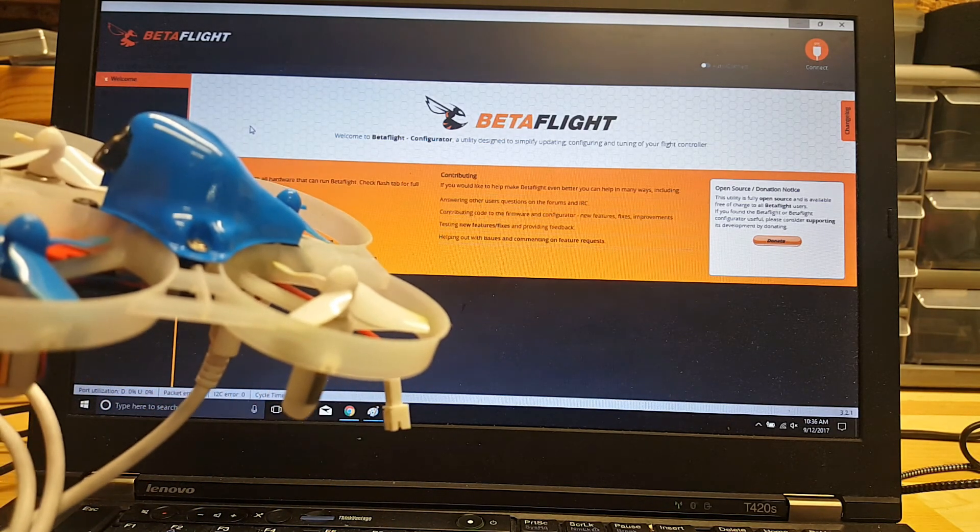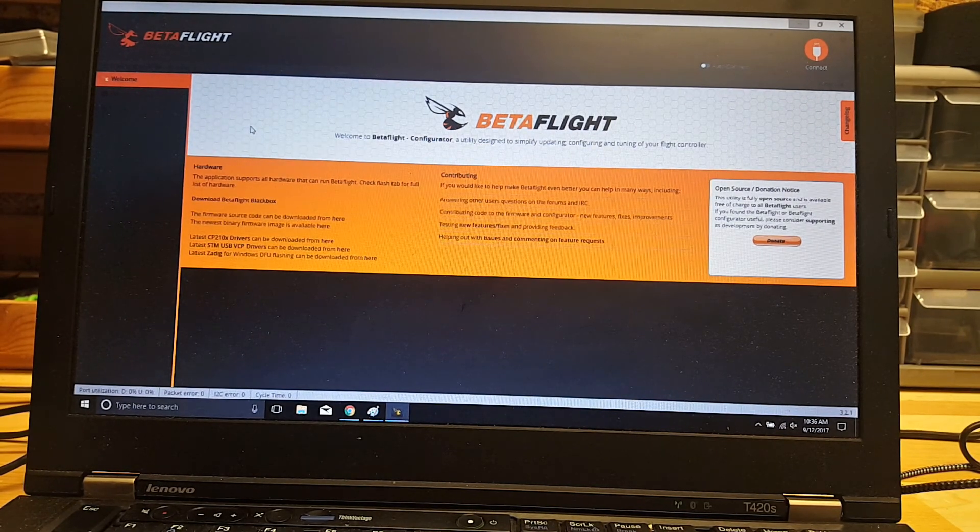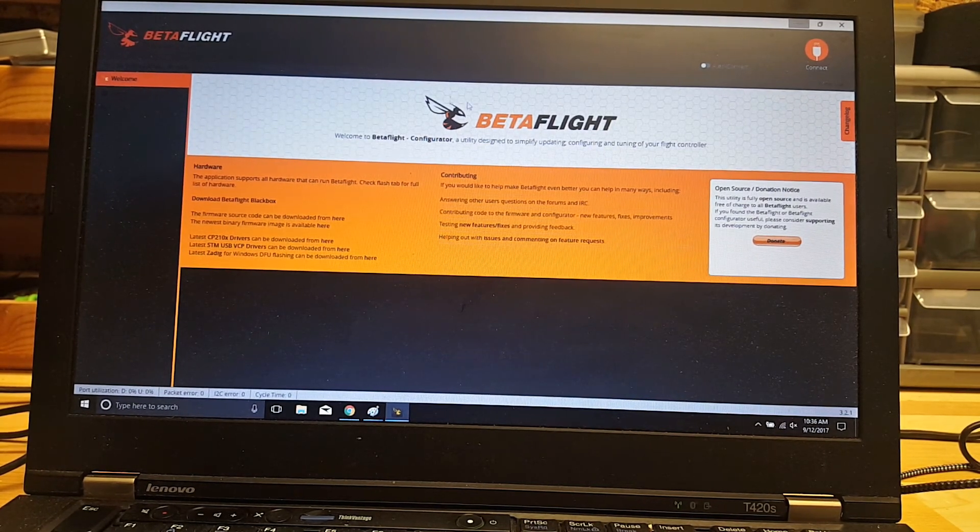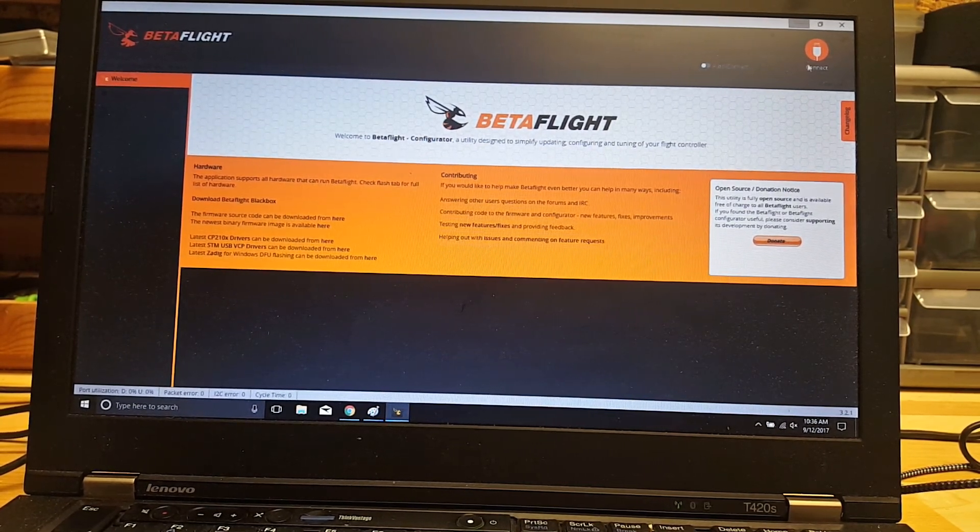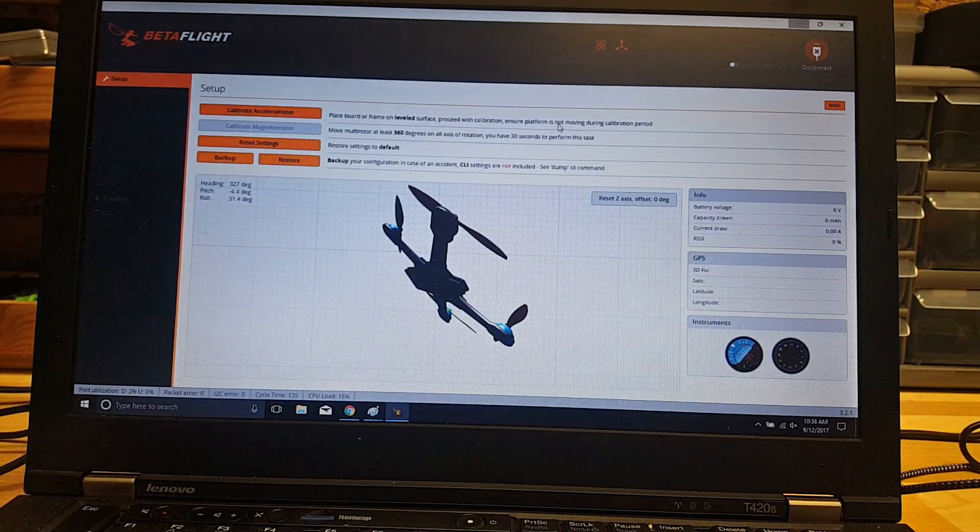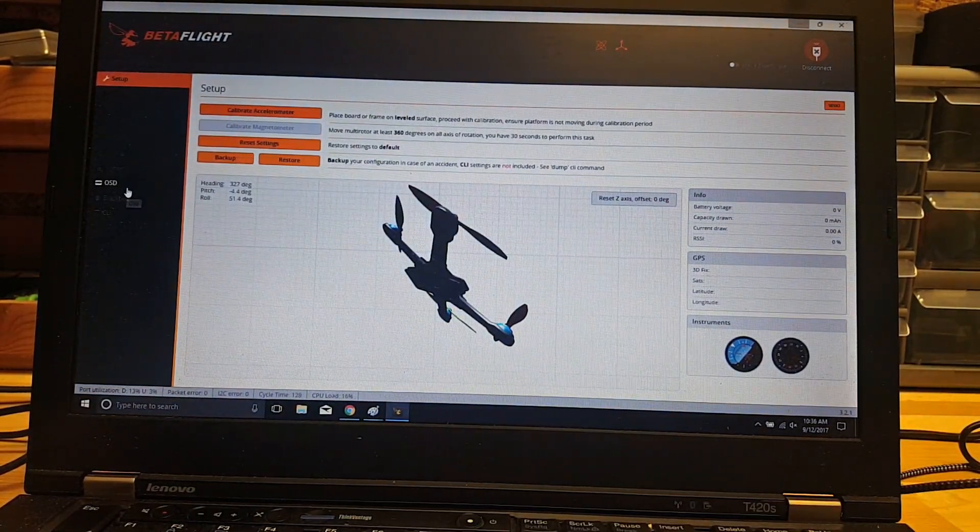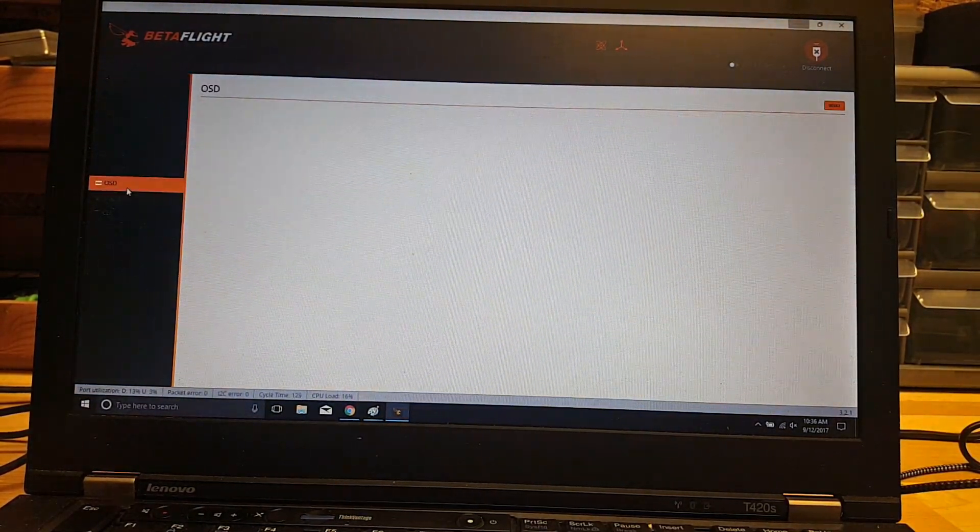Alright, so we've got our drone plugged in. So we're going to go up here in the corner and click connect. And then we'll go to OSD.